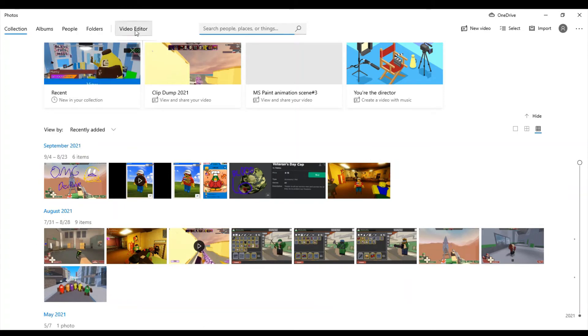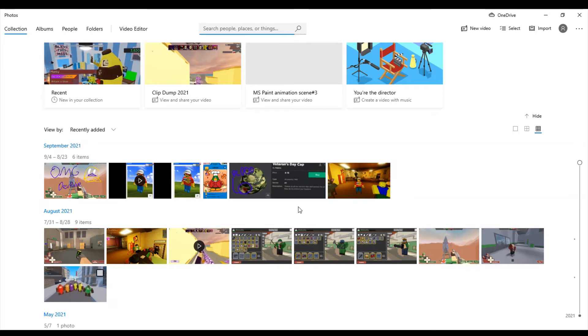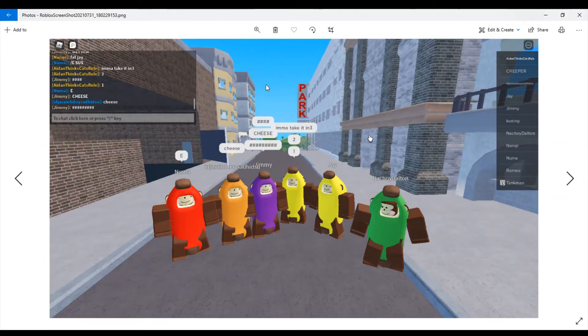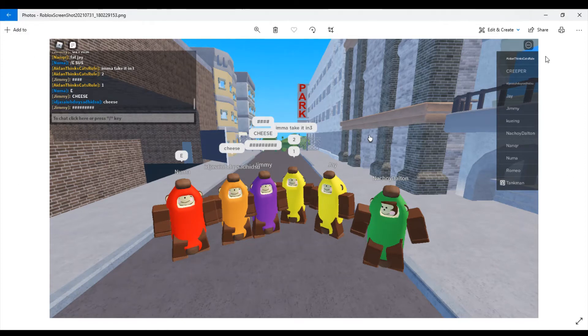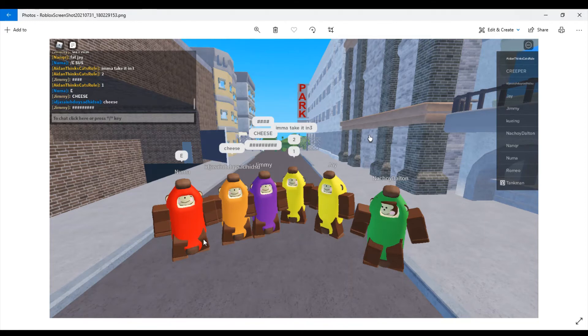So, this is a screenshot that I took in the Arsenal skin game by Low Cat. There's a screenshot, shout out to everyone who is in this image. If you remember some guy named Aiden Thinks Cats Roll, that's me. Welcome to my YouTube channel.